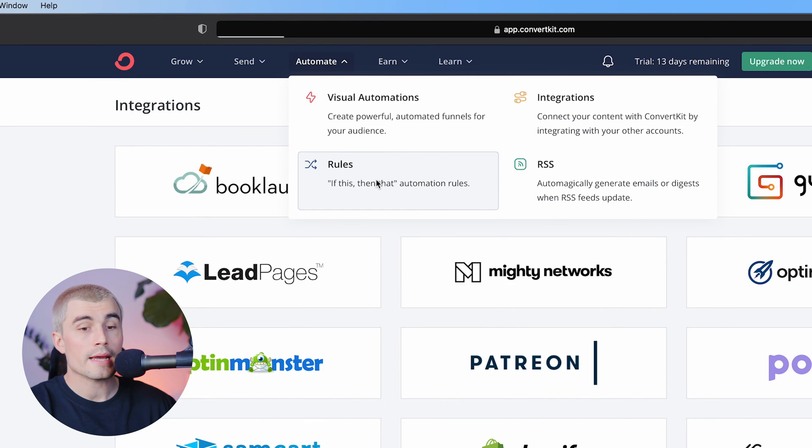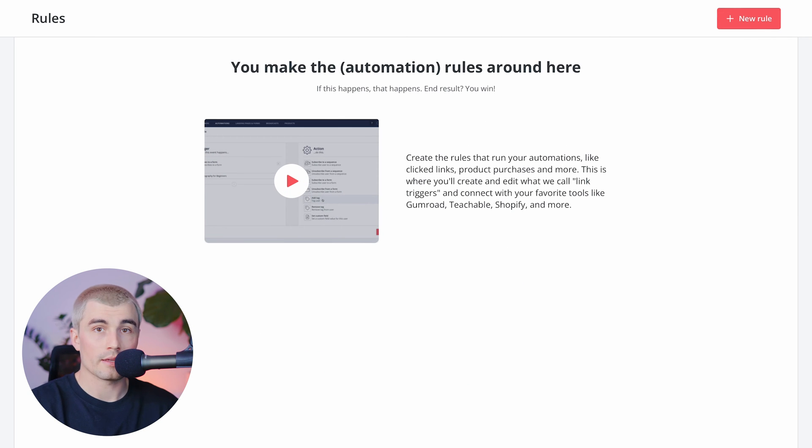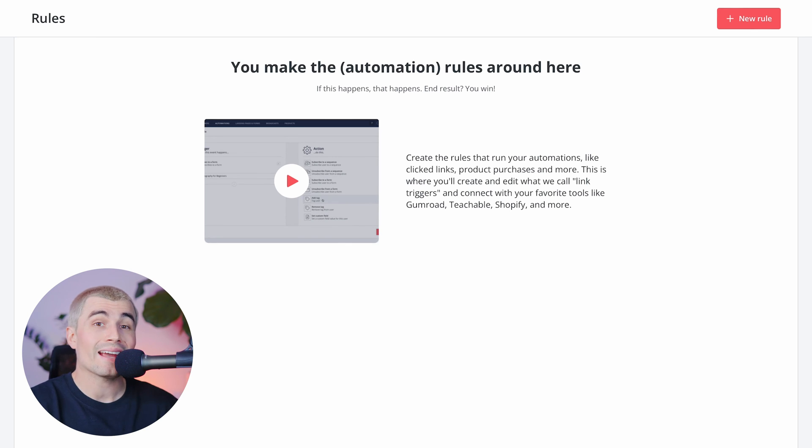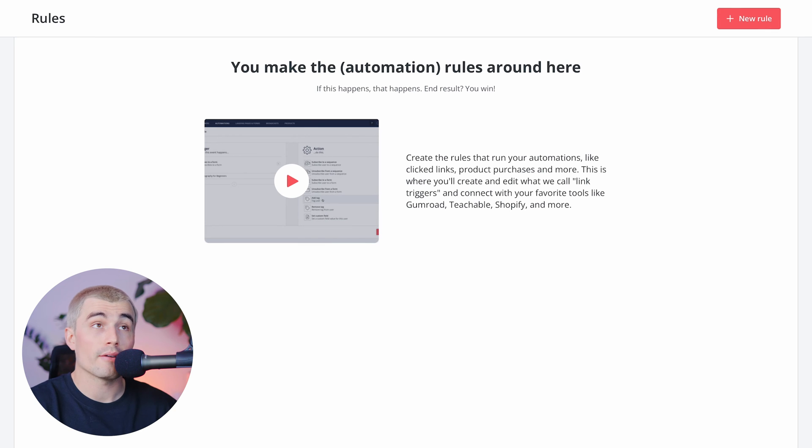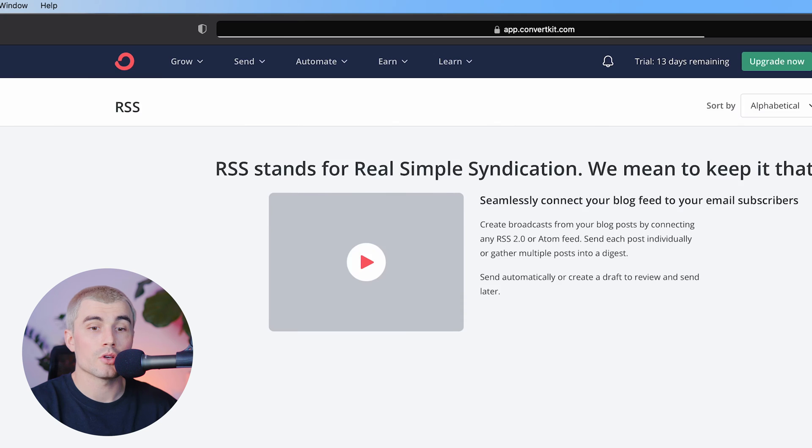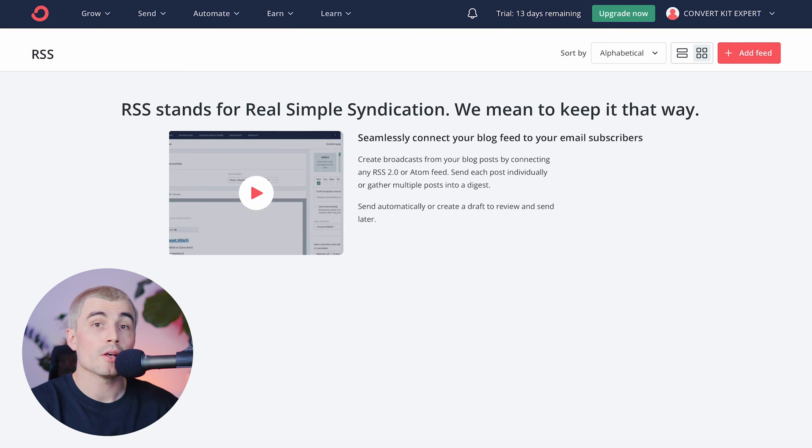Under the rules tab, this is where you can create a simple way to automate things using basic if-then statements. For example, if someone signs up to a specific form, you could tag them with a specific tag that you have or create one on the fly. And lastly, under automate, we have RSS. So this is where you can seamlessly connect your blog feed to your email subscribers.